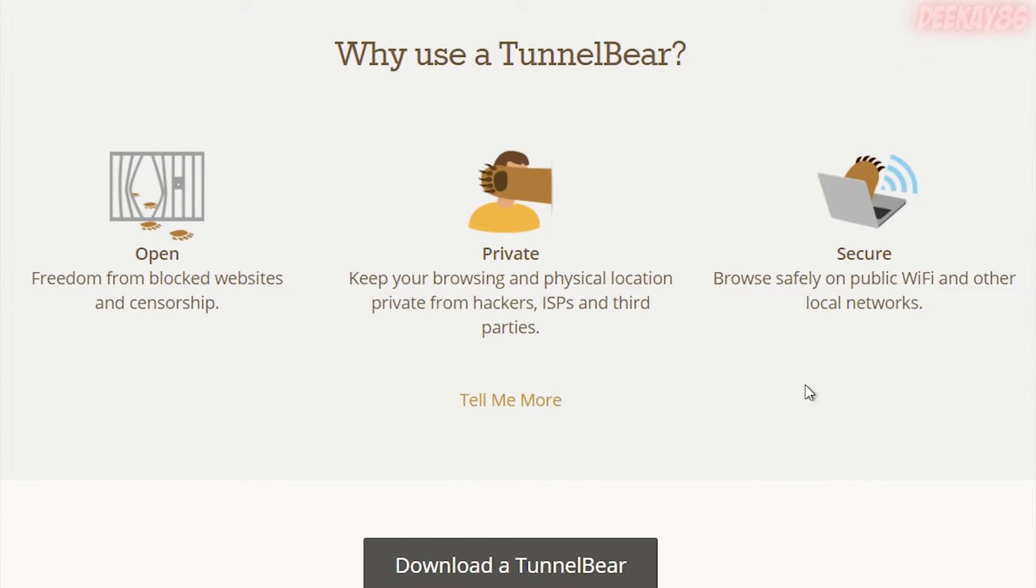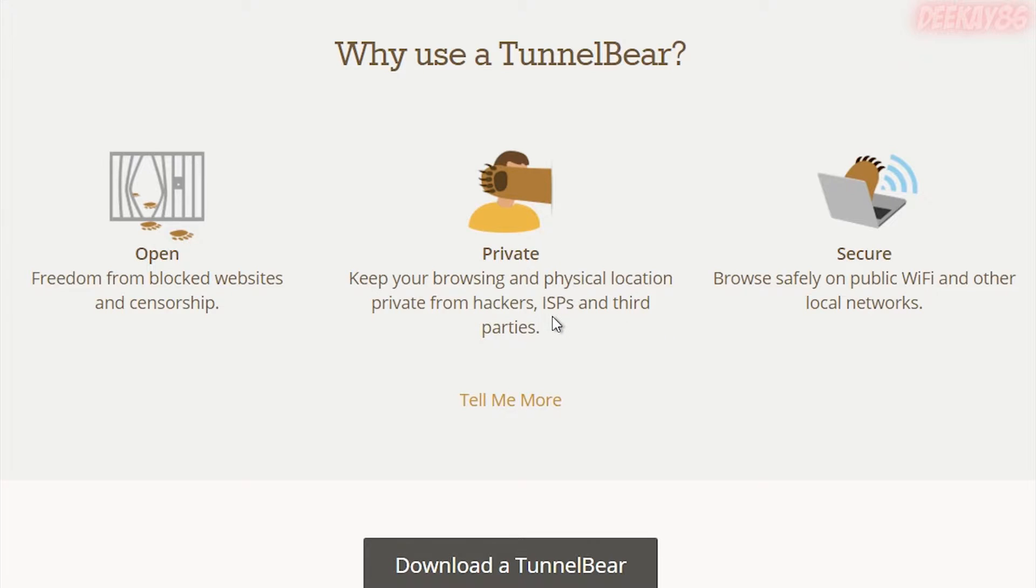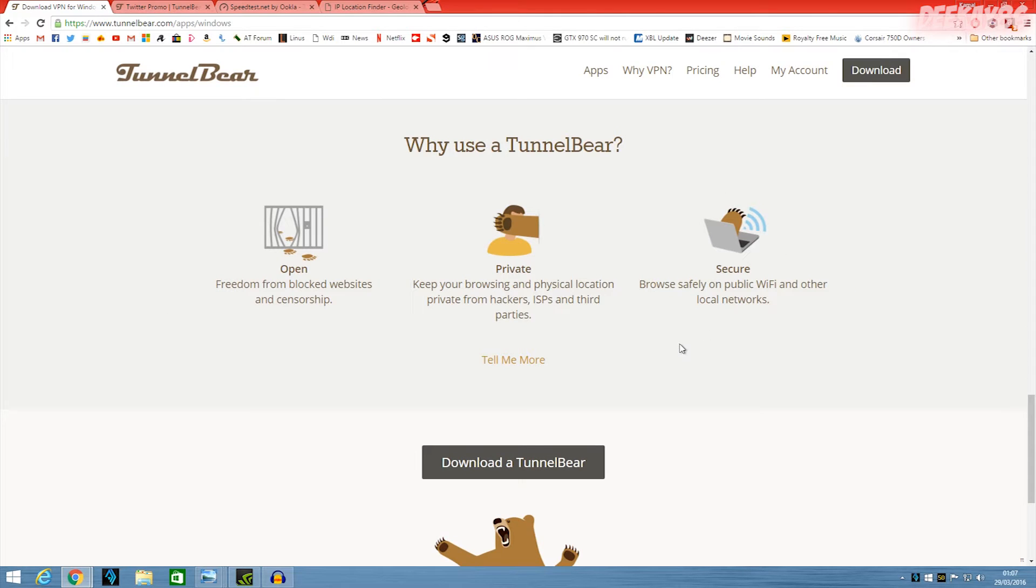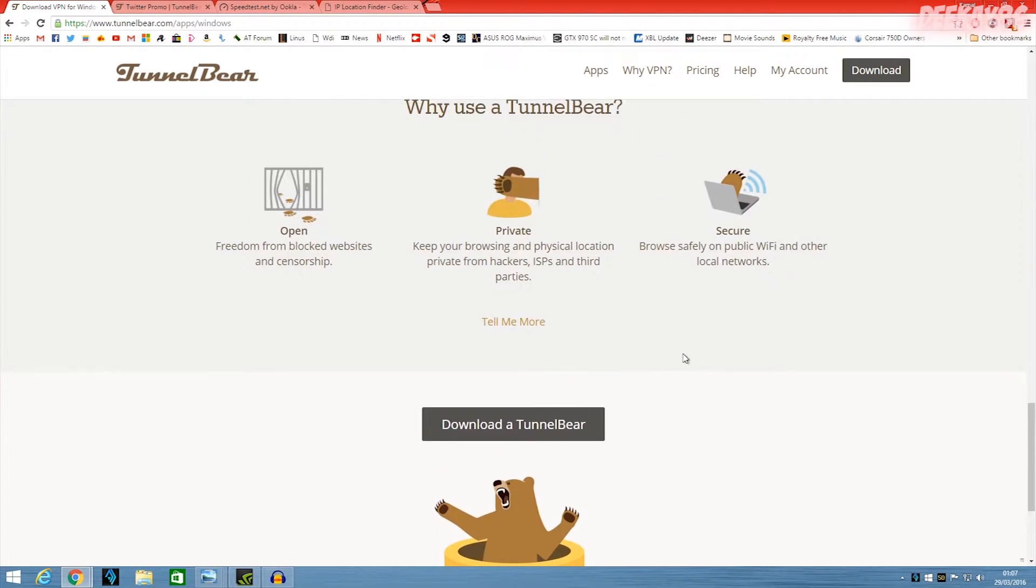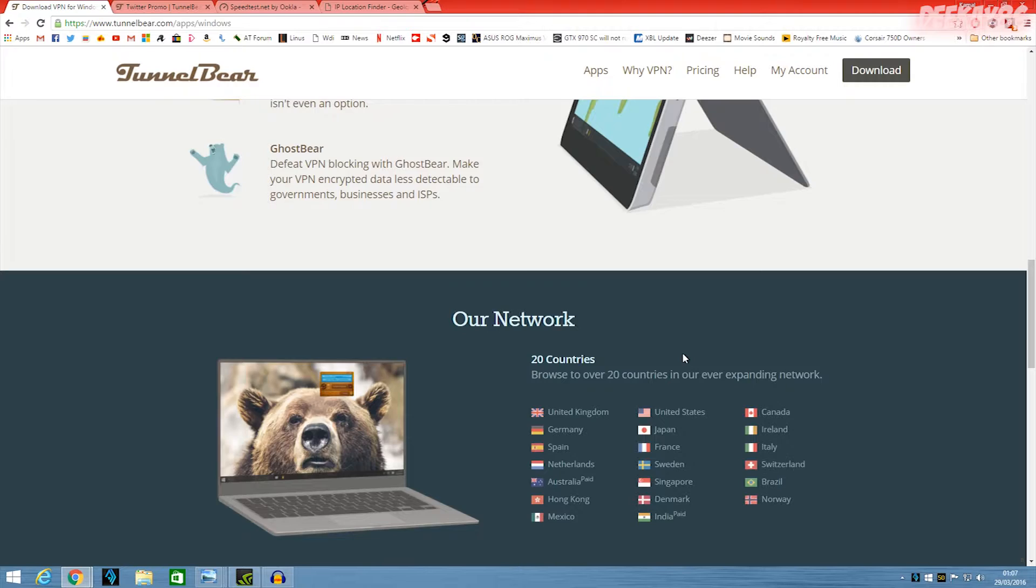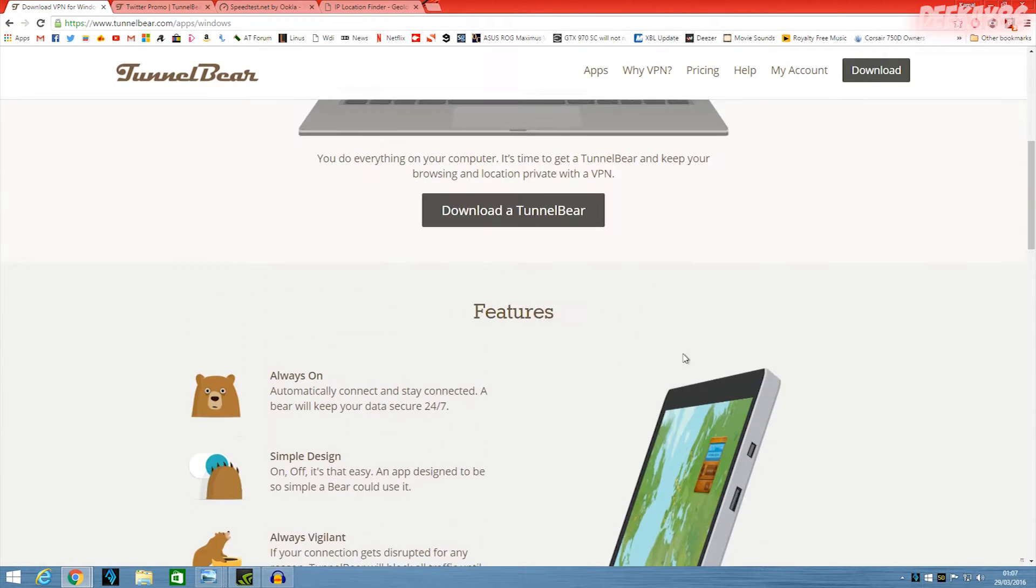Here's a few reasons why to use TunnelBear or a VPN service. I spoke about this a couple of minutes ago. So you have freedom from blocked websites and censorship, keeping your browsing and physical location private from hackers, ISP, and third parties, and it's secure. So you can browse safely on public Wi-Fi. So if anyone is snooping a public Wi-Fi network, if you're using TunnelBear or a VPN service such as this, then you'll be safe because they won't be able to see what's going on on your personal connection. So yeah, all around, it's a very good service. And so far, I'm loving it.